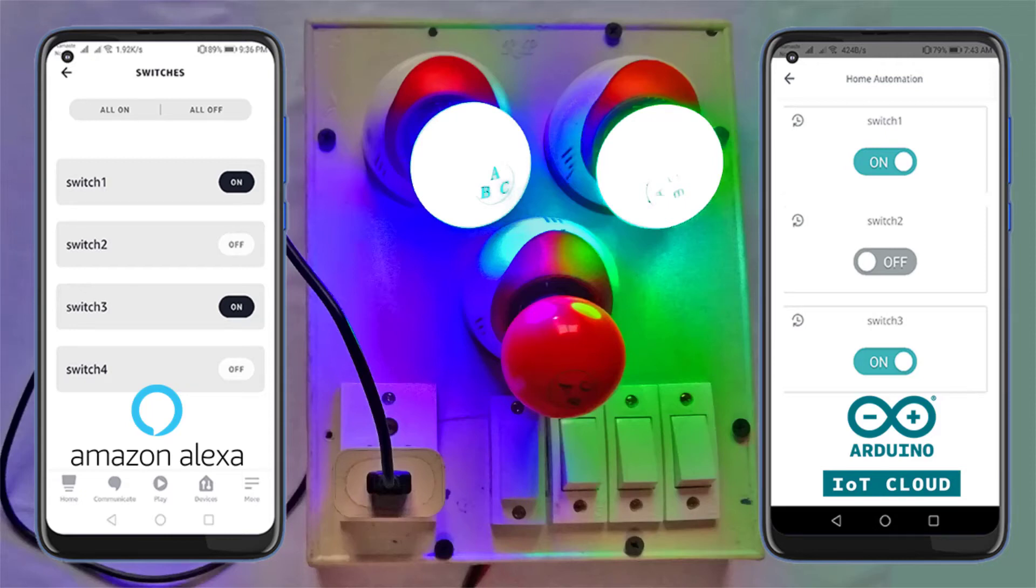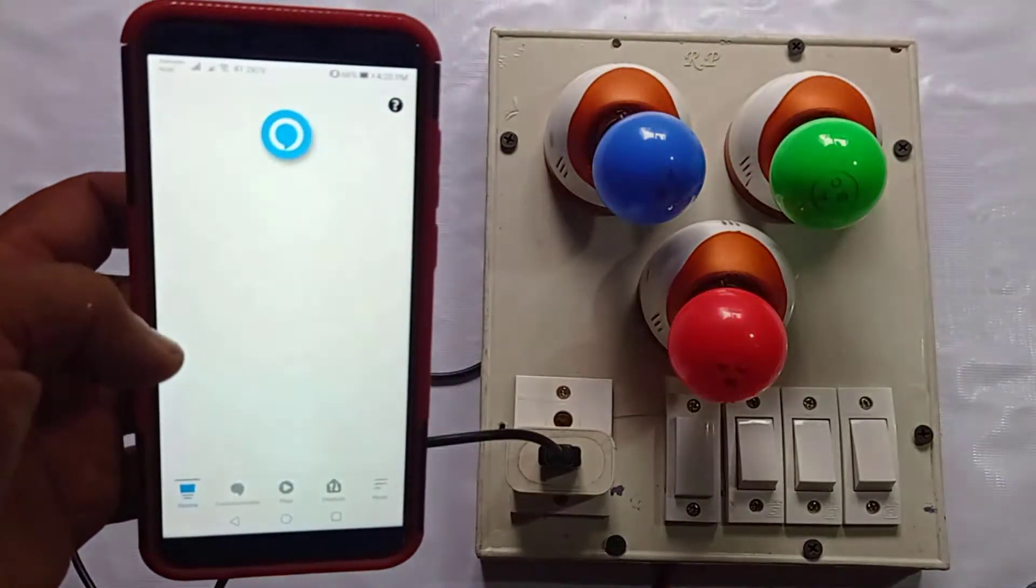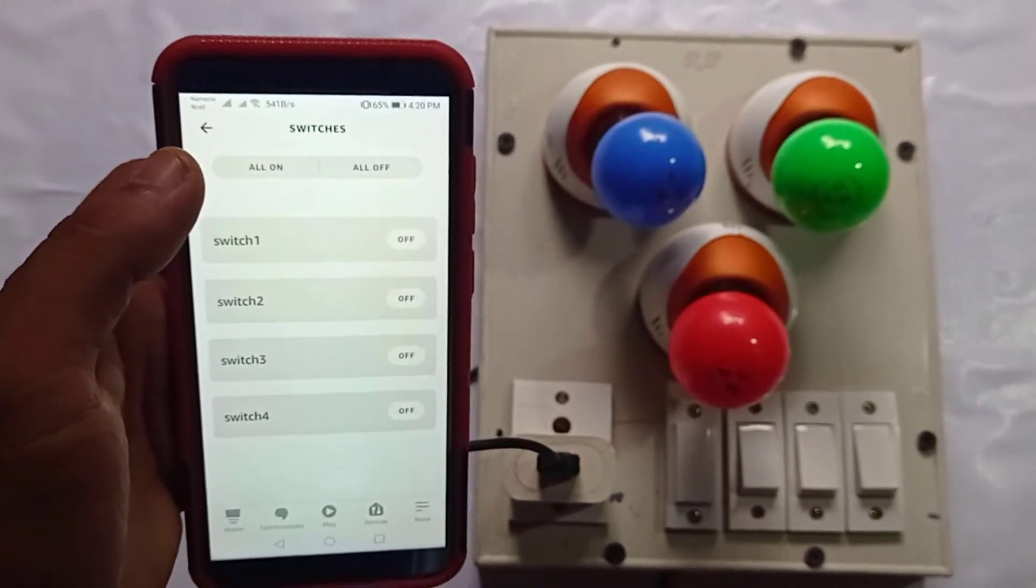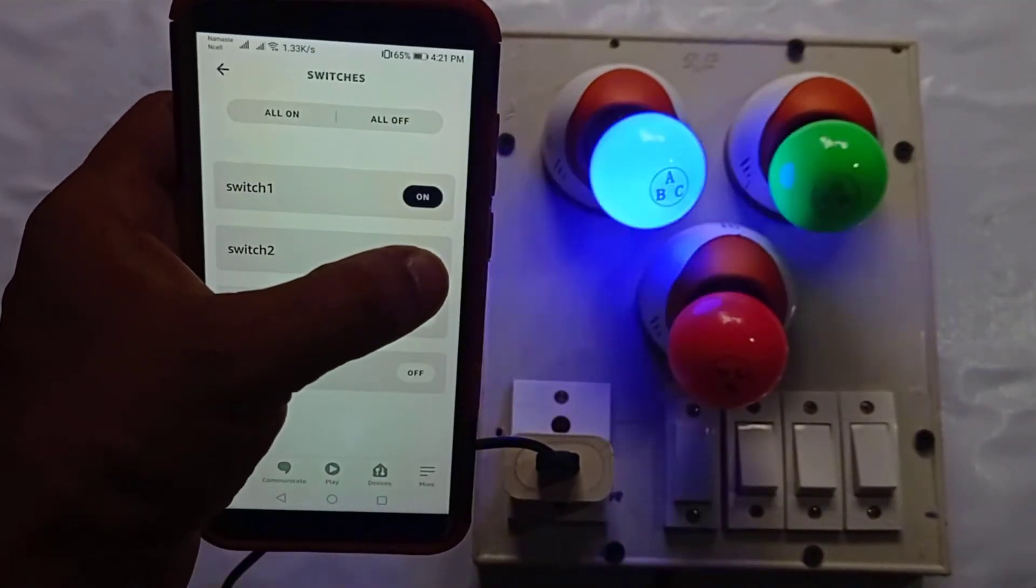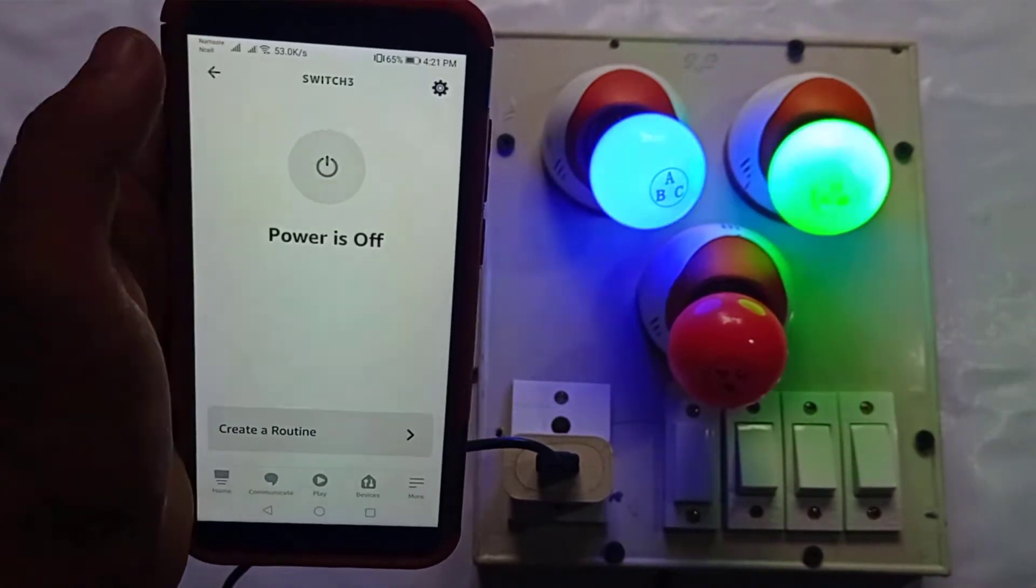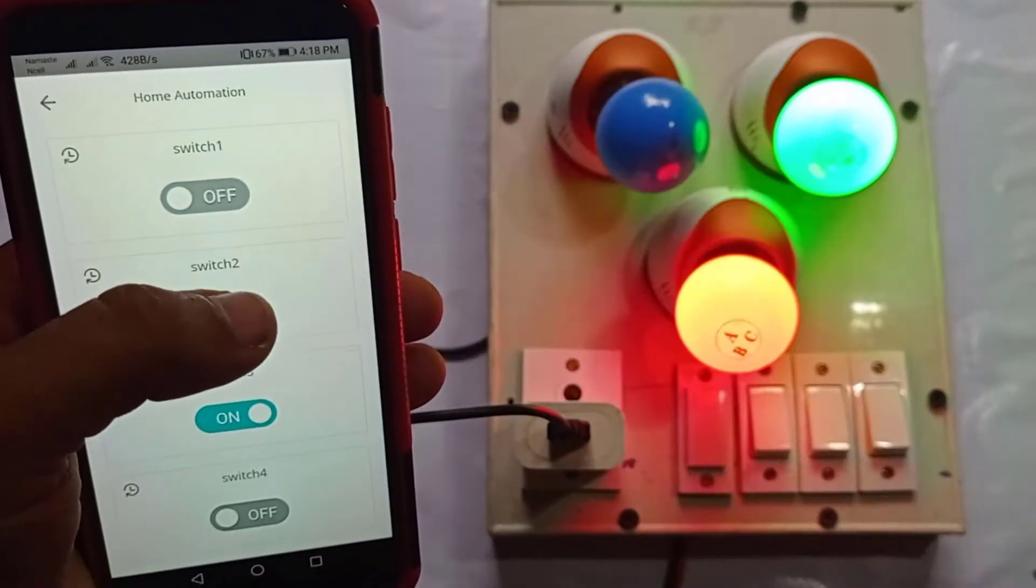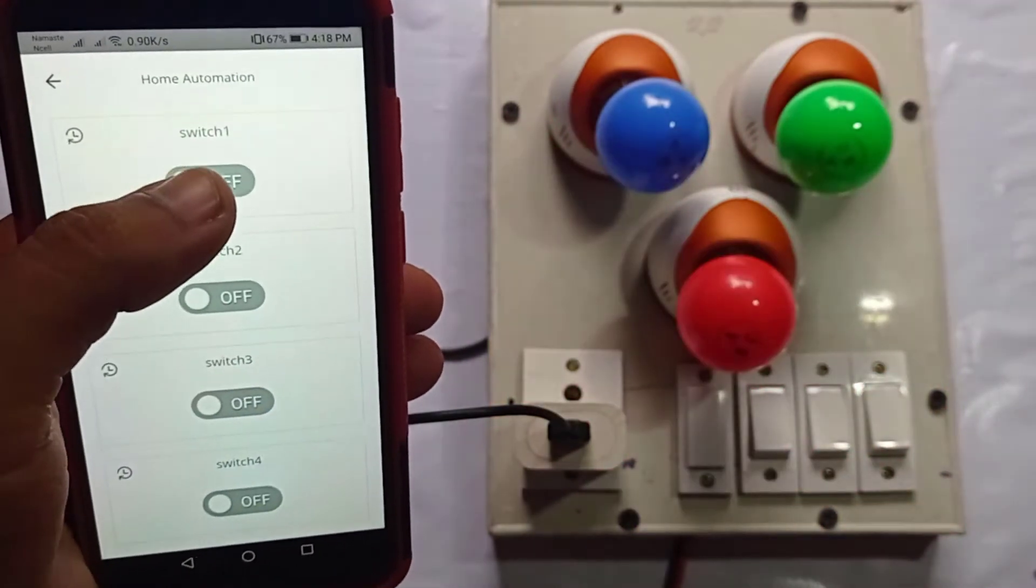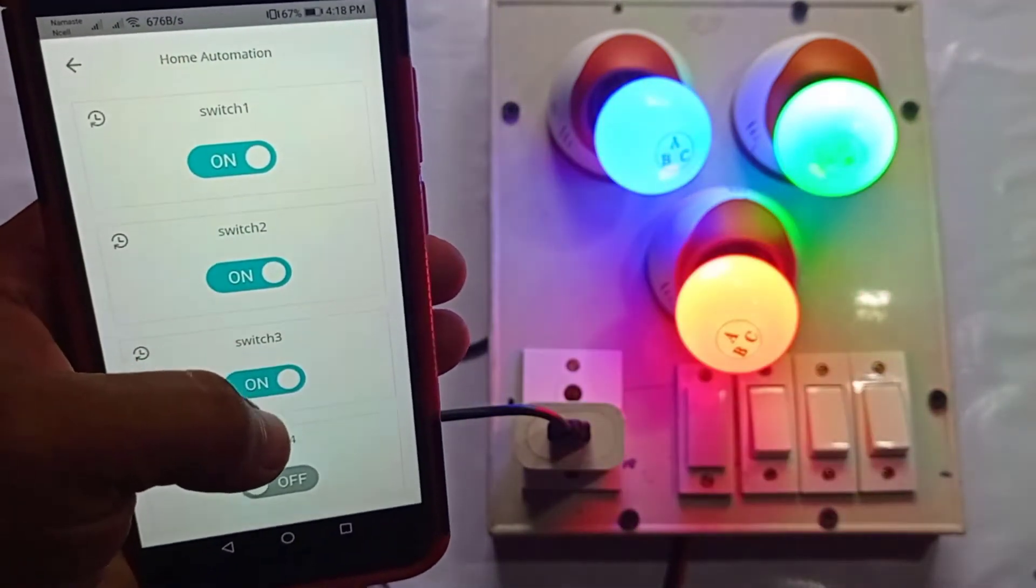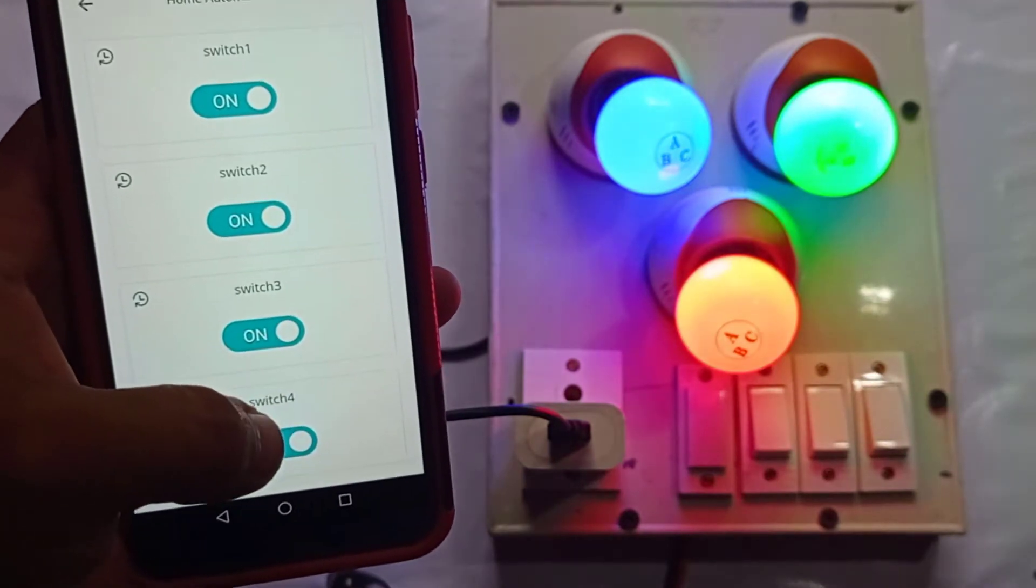Hey everybody, this is Elson from theiotprojects.com. In this video, we will learn to make a very useful Alexa home automation system using NodeMCU and Arduino IoT Cloud. To make this project, we don't need any Alexa device like Echo Dot. You just use the Amazon Alexa app on your smartphone.